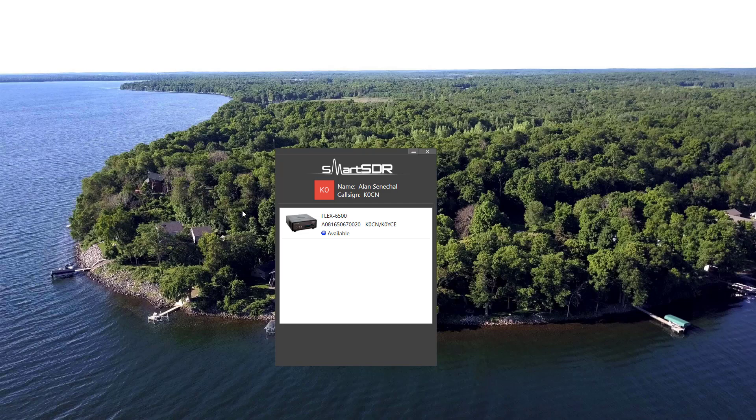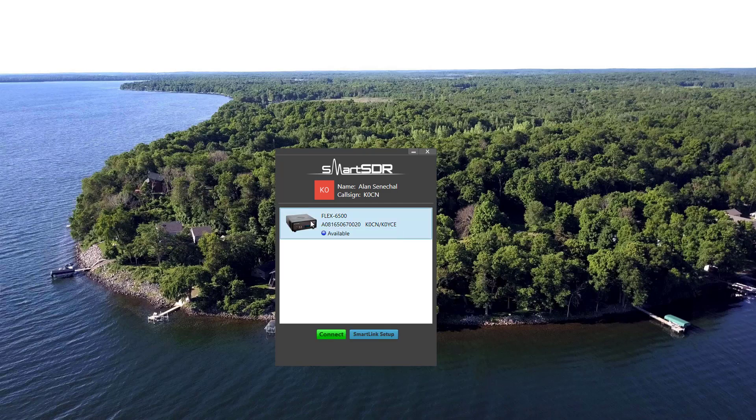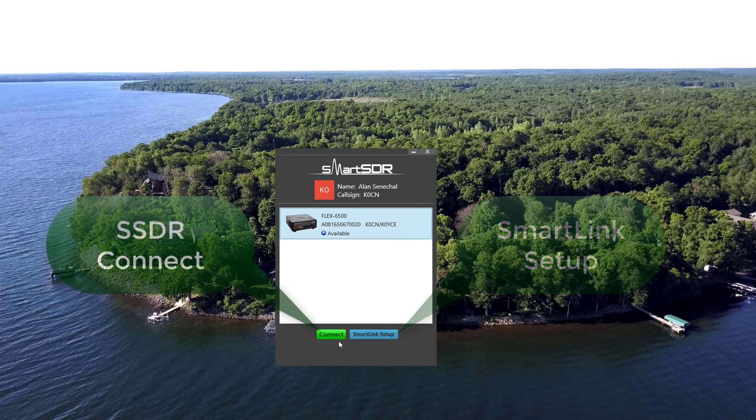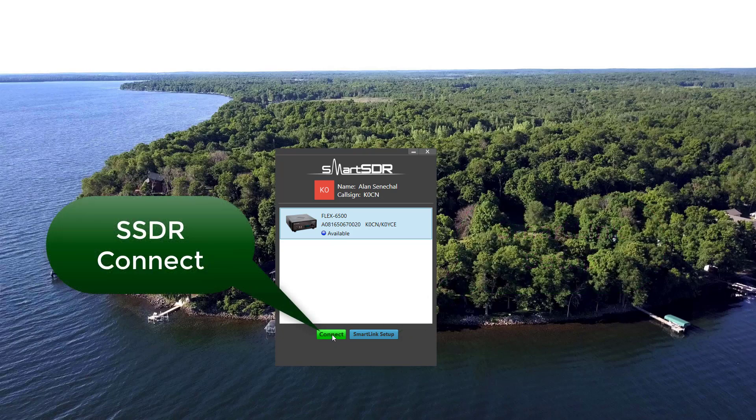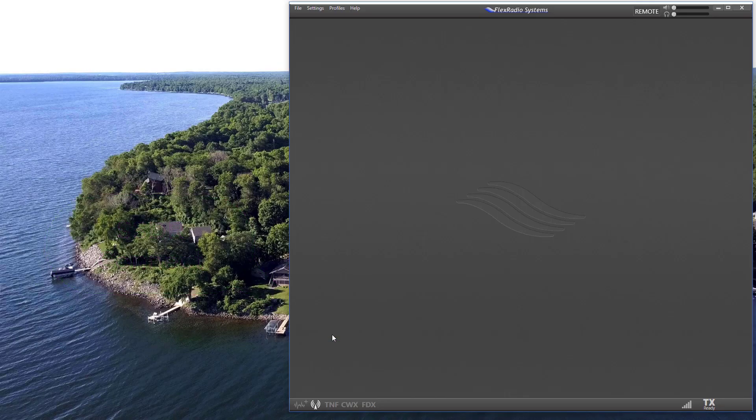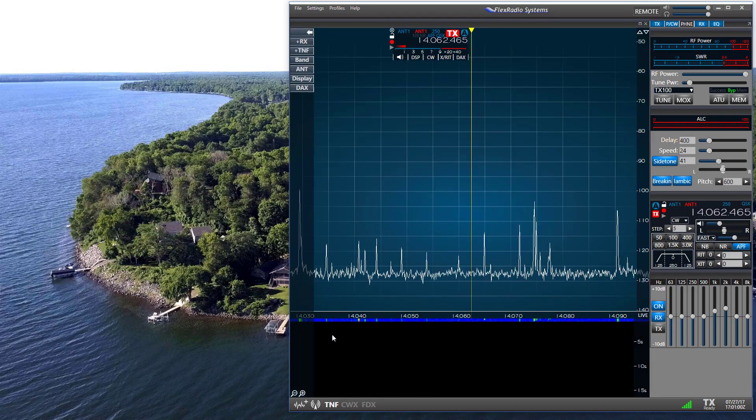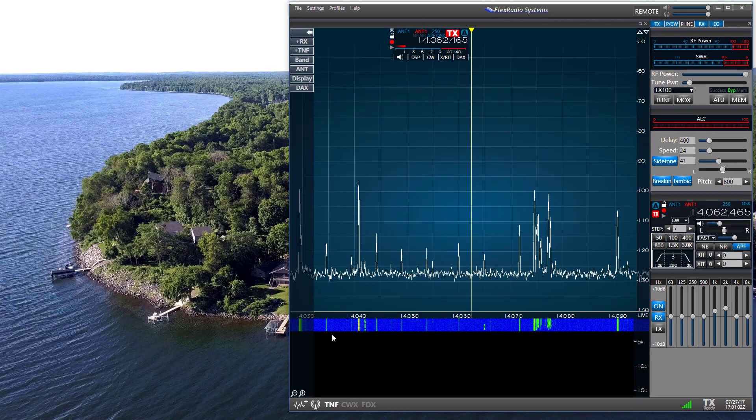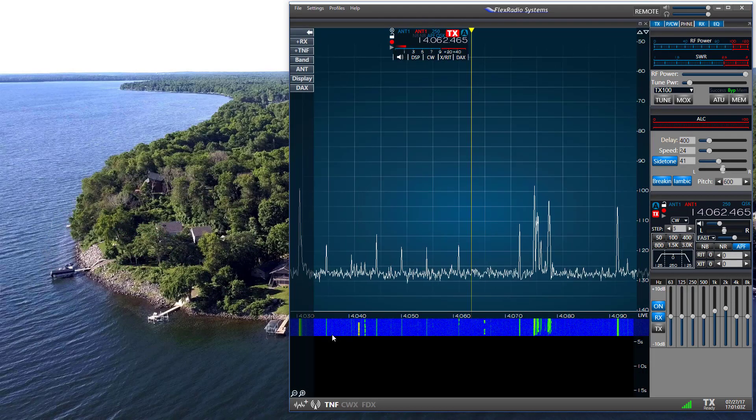To proceed, I click on the Flex radio, and below I'll see the SmartLink Setup button, which brings me to a window where I can do my setup tasks. But the Connect button is the same as before. When I click on it, the interface for SmartSDR appears.